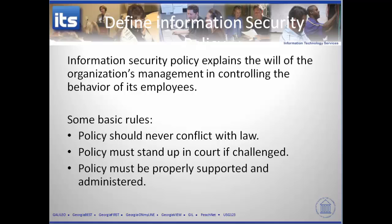There are three fundamental rules associated with policy. First, you never want to conflict with law — every time policy fights with law, law wins every single time, so law is going to trump policy. Second, the policy must stand up in court if challenged, so you want your legal team looking at policy as it's being developed. Within the University System of Georgia, the person who controls the policy document is actually the legal team — very important.